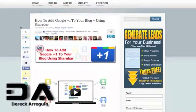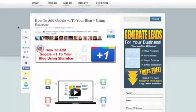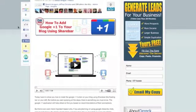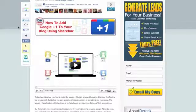Hey, this is Derek and this short little video is going to show you how to add the Google Plus One application to the ShareBar plugin that I actually have on my website.